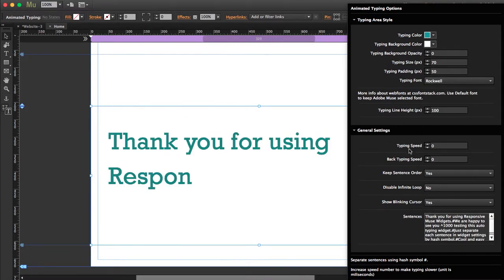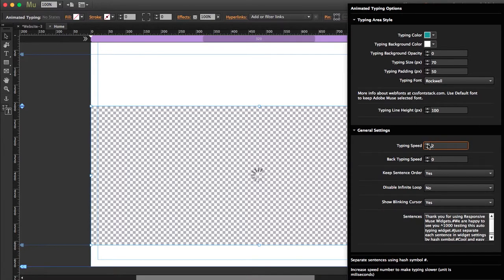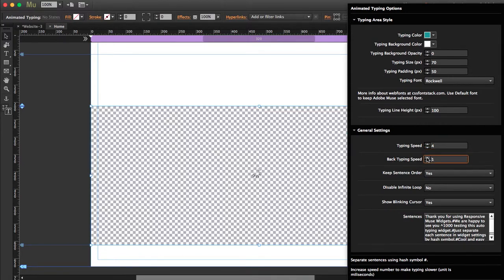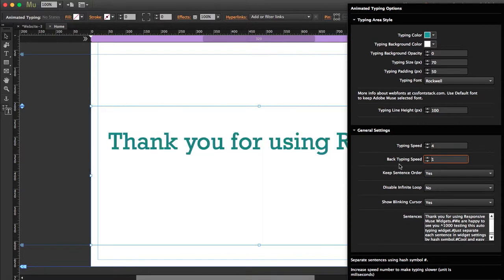In the general settings, you can find the typing speed. You can increase the speed and also increase the back typing speed. You can keep the sentence in order or disable the infinite loop. I'm just going to leave it like this.